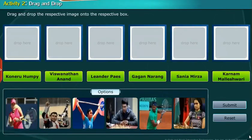Here, we will do an activity of identifying the photos of some famous Indian sportspersons. Drag and drop the respective image onto the respective box.